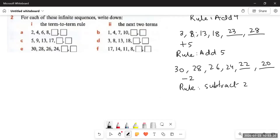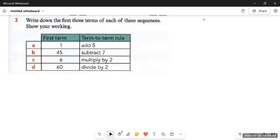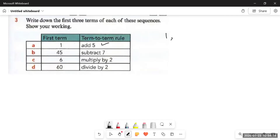For Part F: 17, 14, 11, 8 — I want you to give me the answer to this one in the comment section. Now in Question 3, we are already provided with the first term for every part, and we have to follow the term-to-term rule to find the next three terms. If the first term is 1 and the rule is add five: 1 plus 5 is 6, 6 plus 5 is 11, 11 plus 5 is 16.